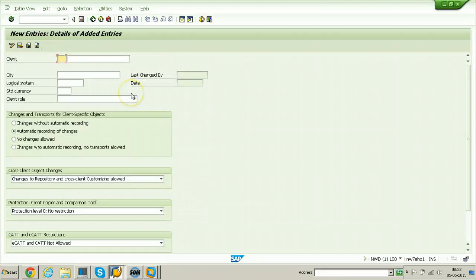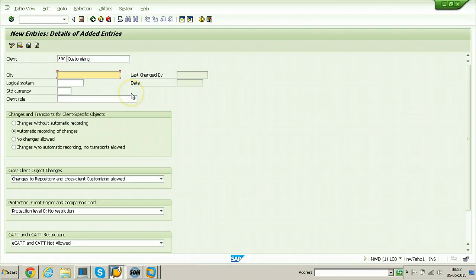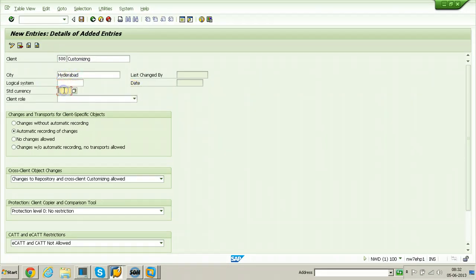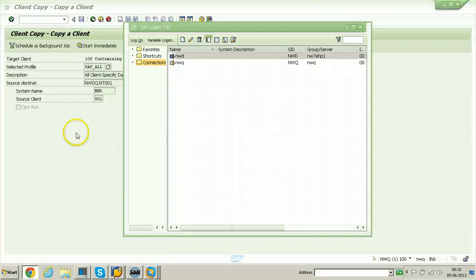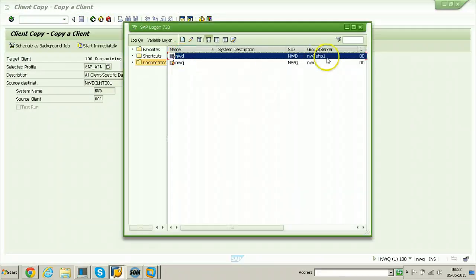Click New Entries and create client 500 as a customizing client. Set the client role to Customizing and click Save. Then log off and log on to the source system itself.